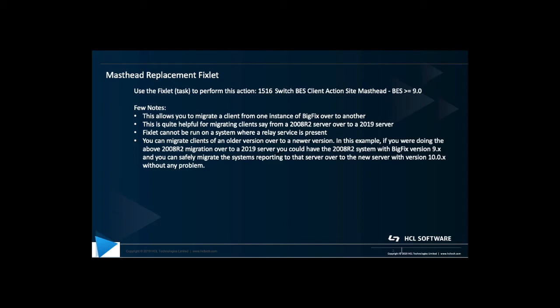The only other thing I wanted to call out is that with the older versions, say you have a 2008 R2 system that's got version 9.2 on it, it is totally acceptable that if you stood up another root server with the license key management center, you can stand up another root server, say on server 2019 with version 10.0.2, and you can absolutely migrate those old version systems over to the new system running on version 10 without any issue.